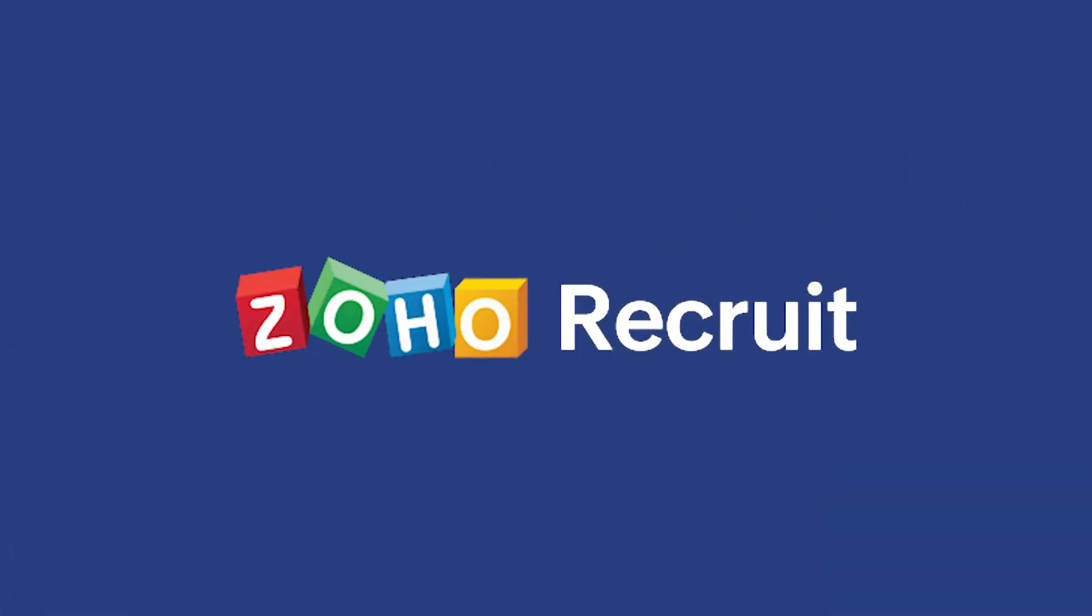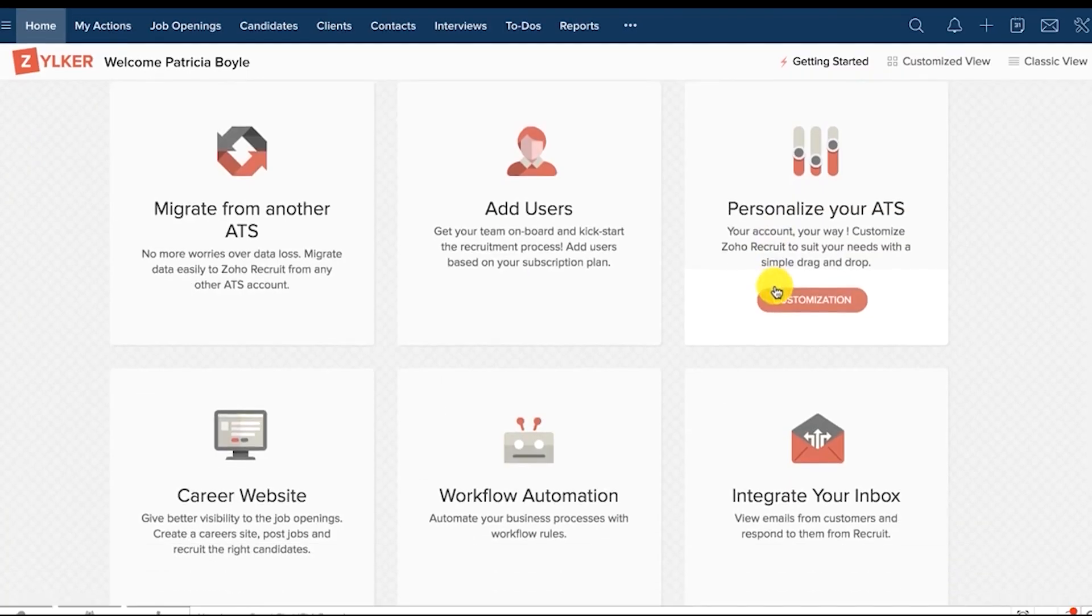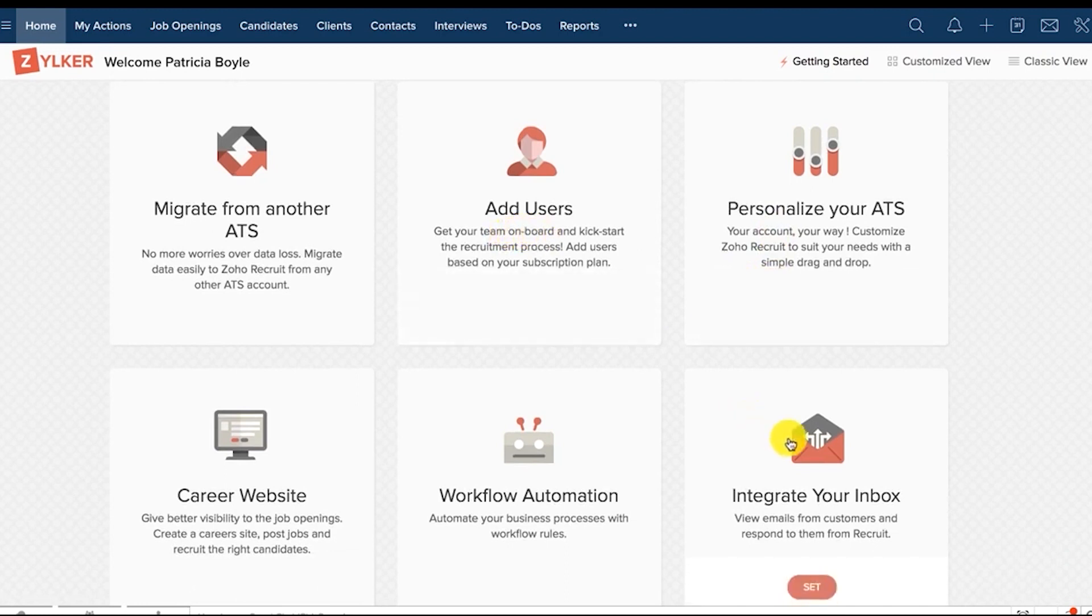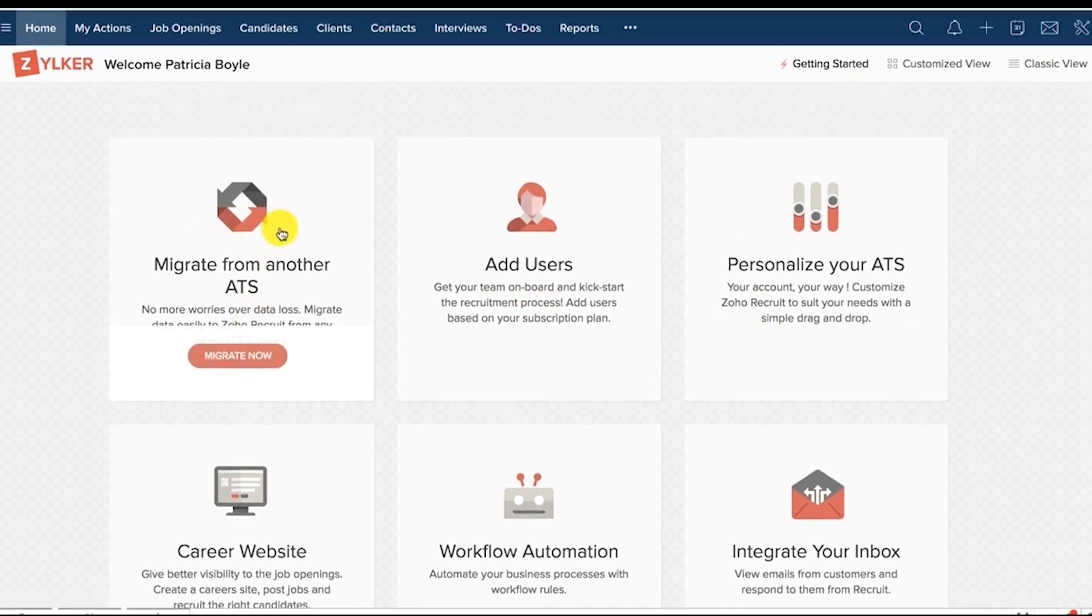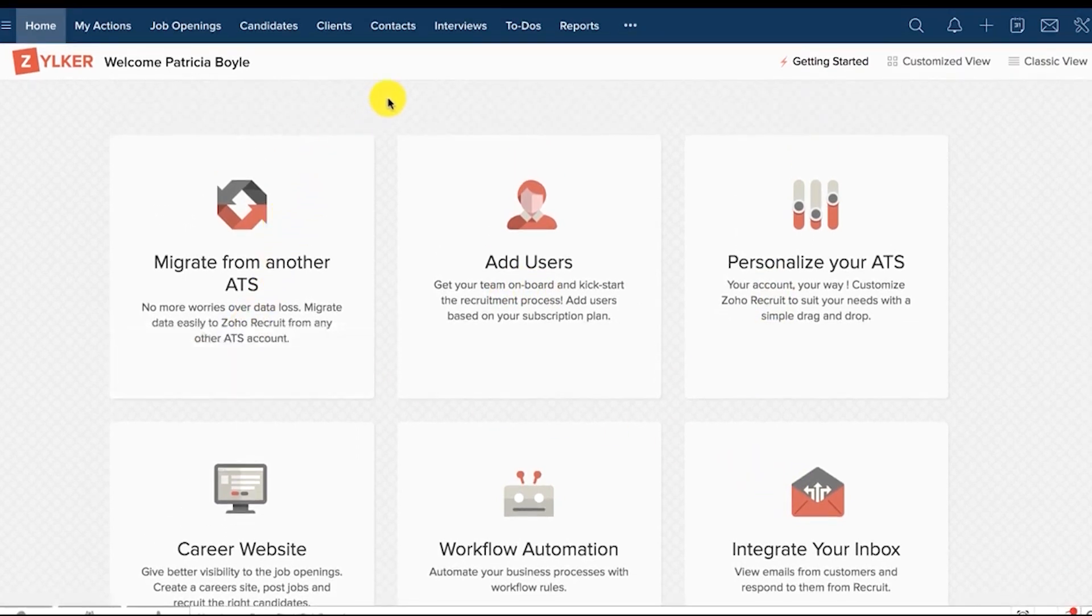Now, if you need an entire business software stack that works together seamlessly, try Zoho Recruit. While you can subscribe to the Zoho Recruit ATS a la carte, it really shines when used in conjunction with not just Zoho's HR suite, but the entire Zoho software stack.